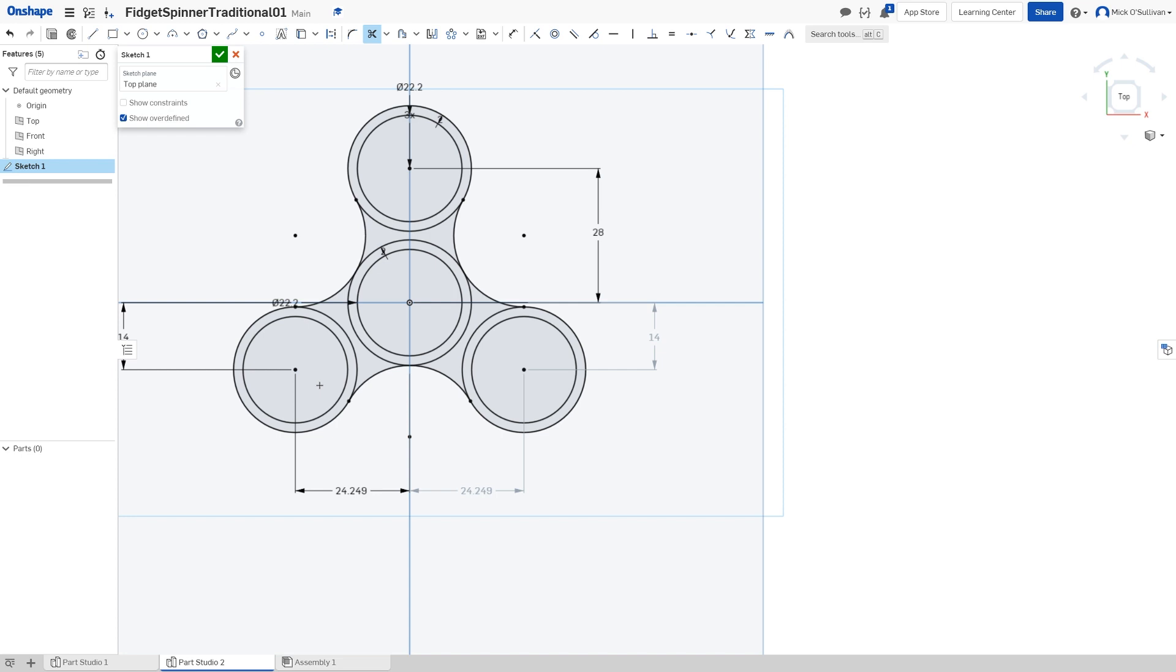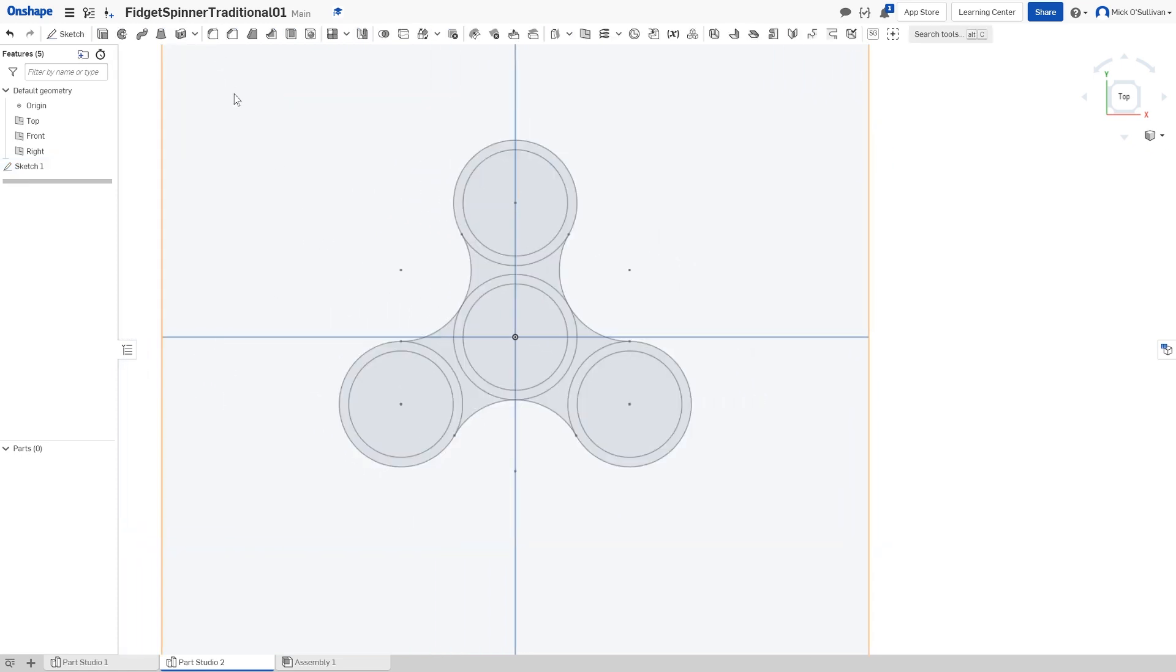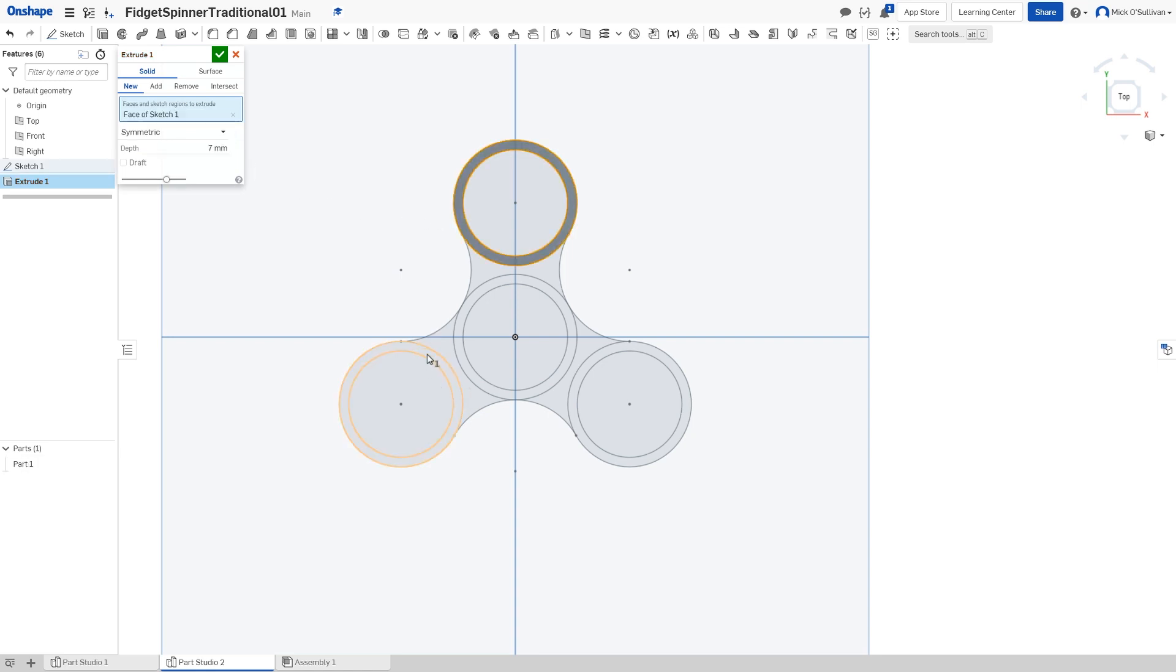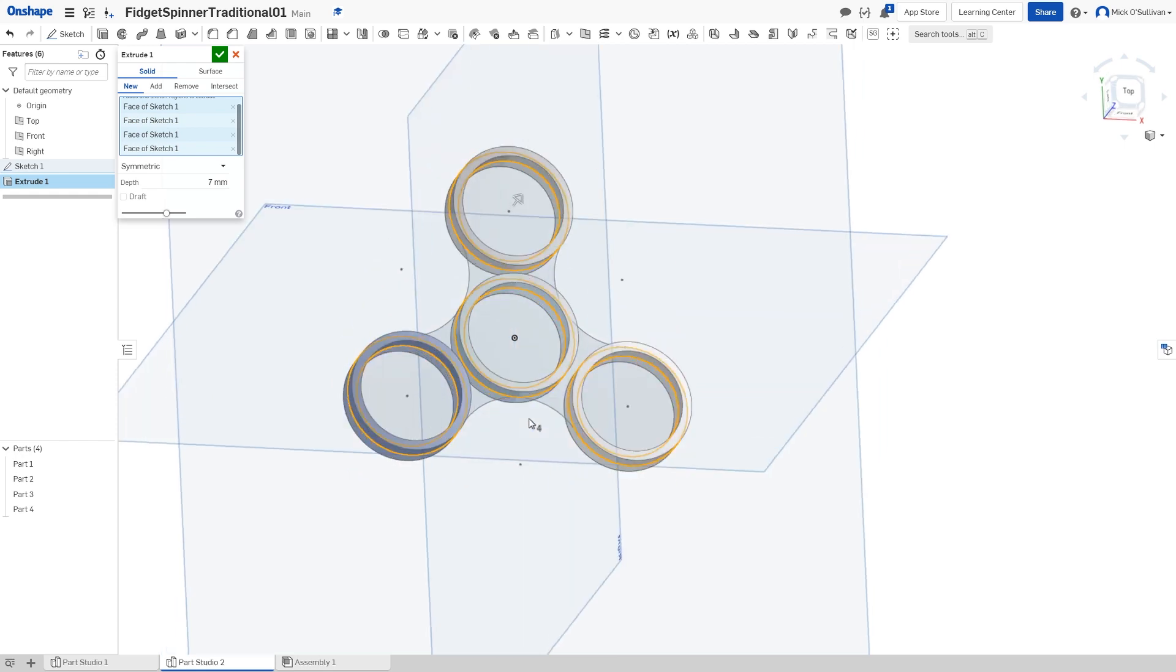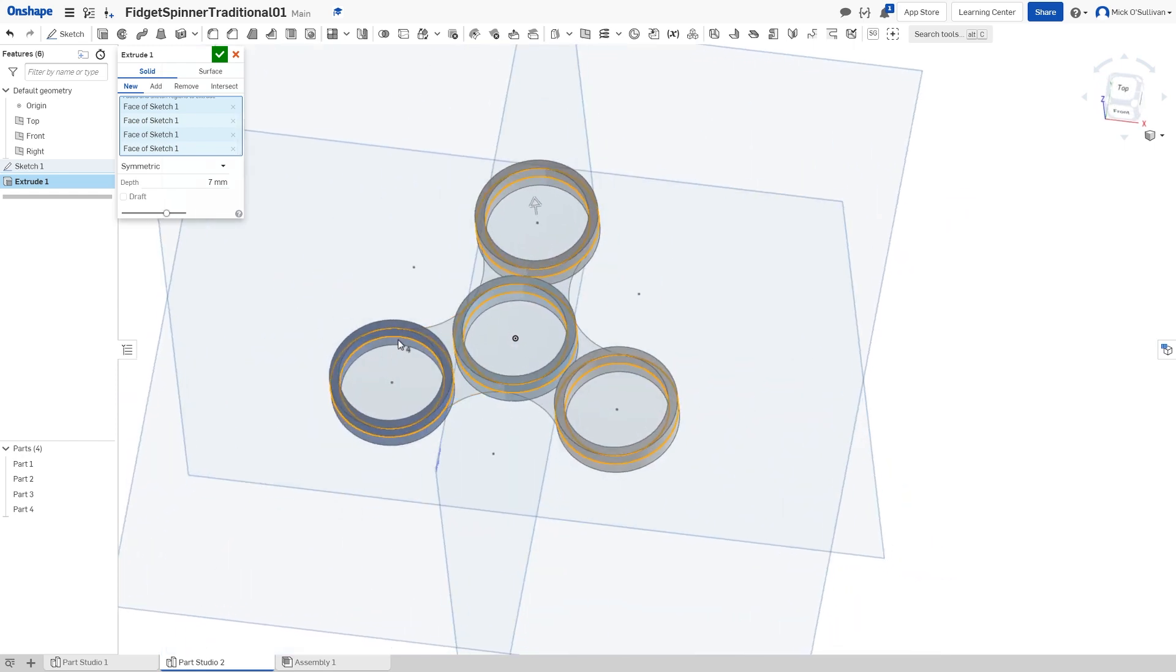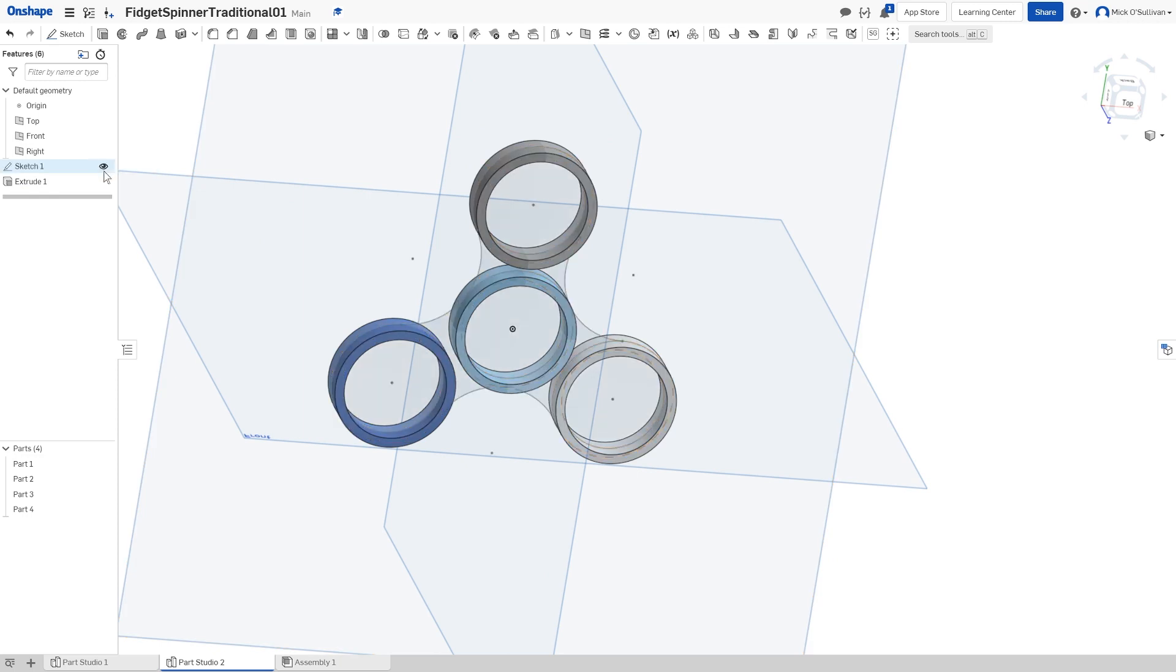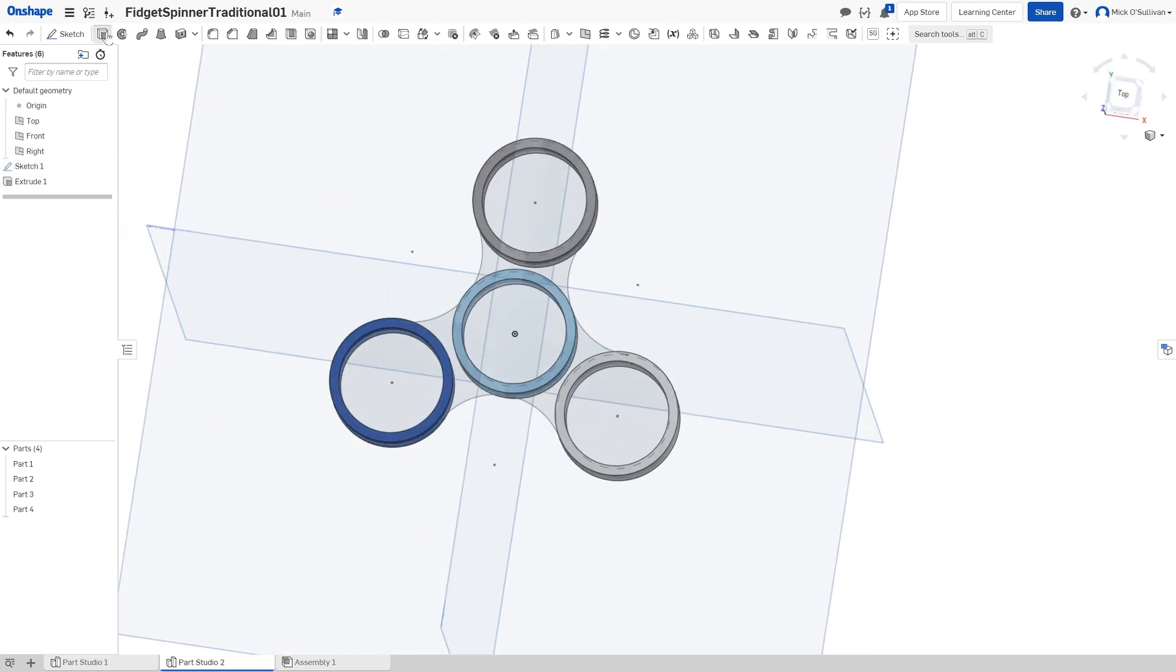Looks like a fidget spinner. Happy with that sketch. I'm going to do an extrude, symmetric, thickness of my bearing, 7 millimeters. I'm going to do that one, that one, that one, and that one. I'm going to make the web in a separate extrusion if I want to make some changes later. So my sketch is hidden, I'm going to click on the little eye next to it so I can see it again.